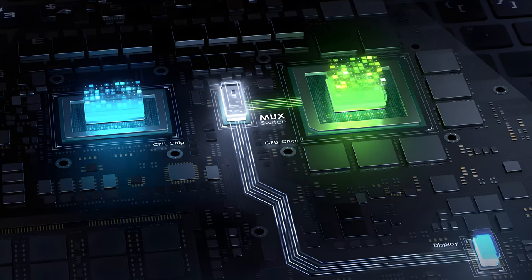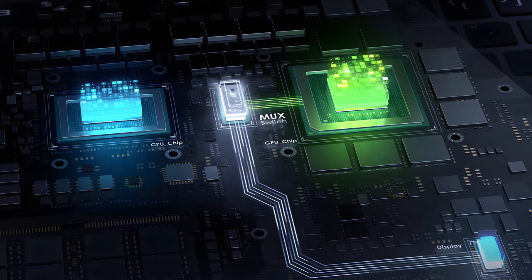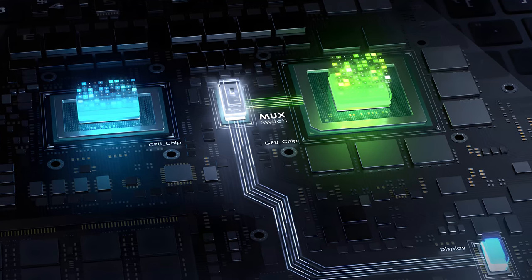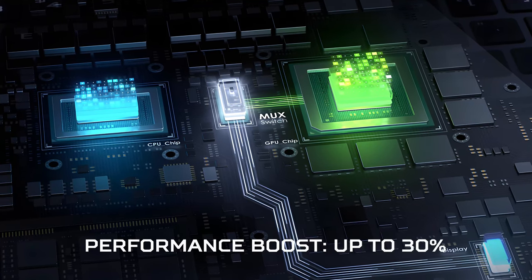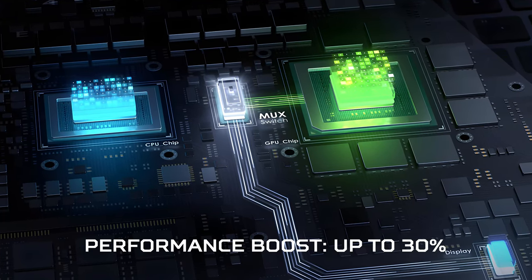In simple words, it makes your dedicated graphics card communicate directly with its screen which boosts the performance by up to 30% in our tests.